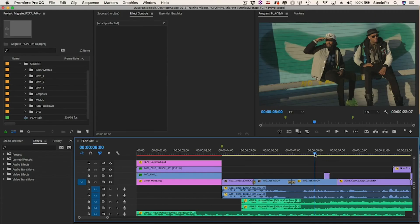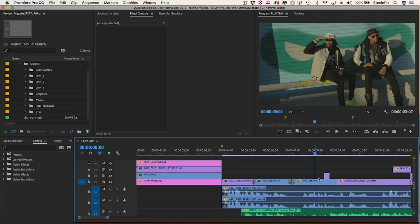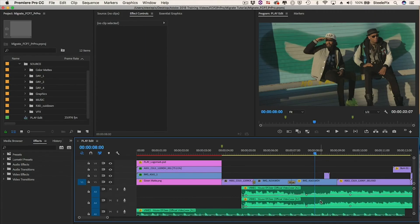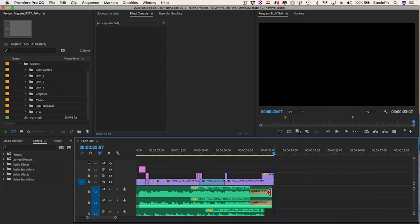Finally, I'll zoom in and scroll down to examine the audio tracks. I can see that the audio keyframes translated. So did the audio transitions.